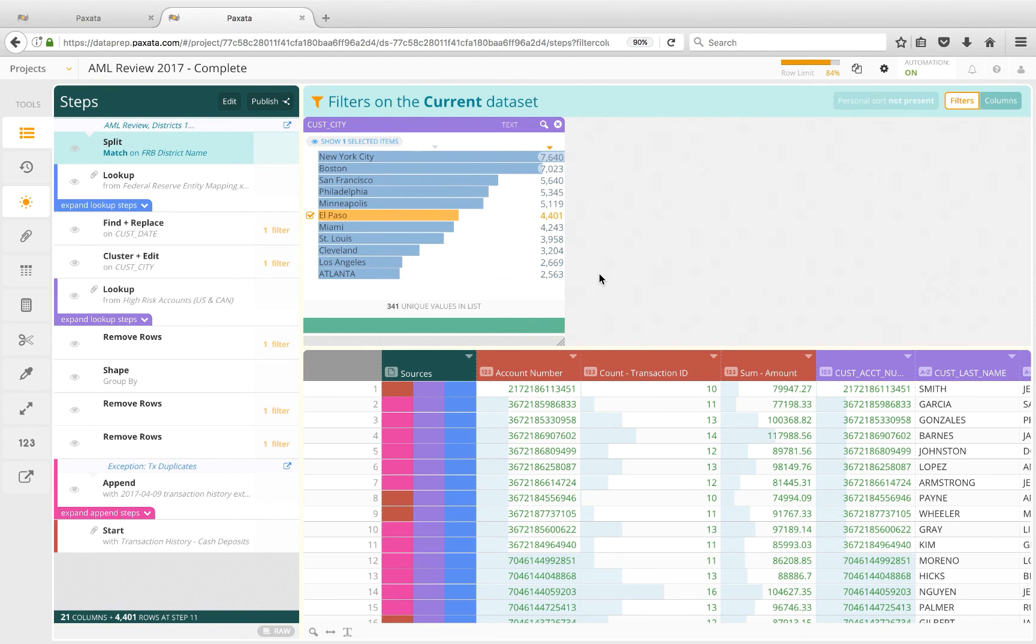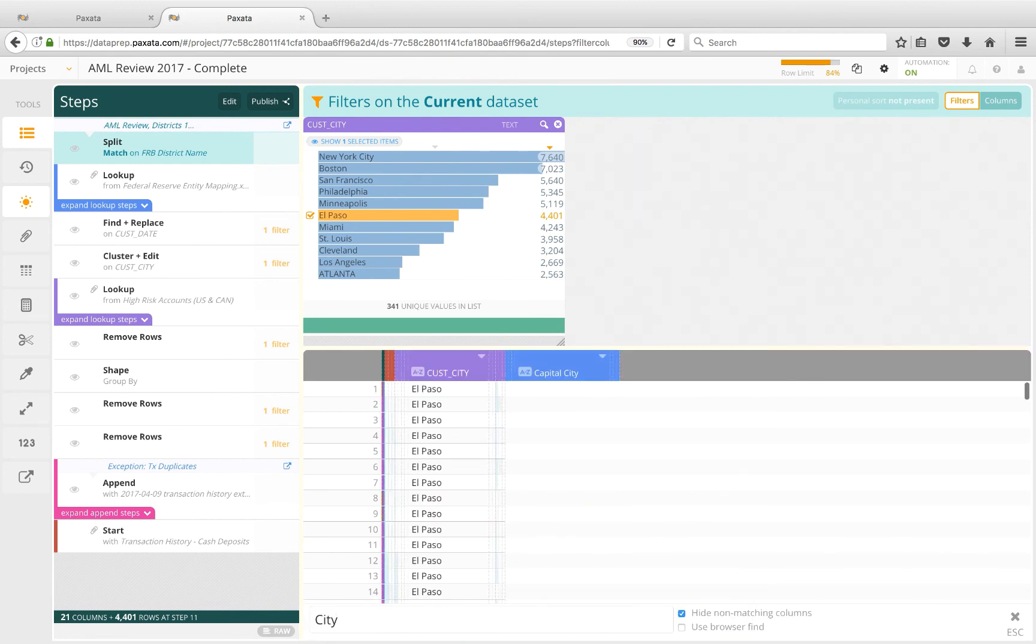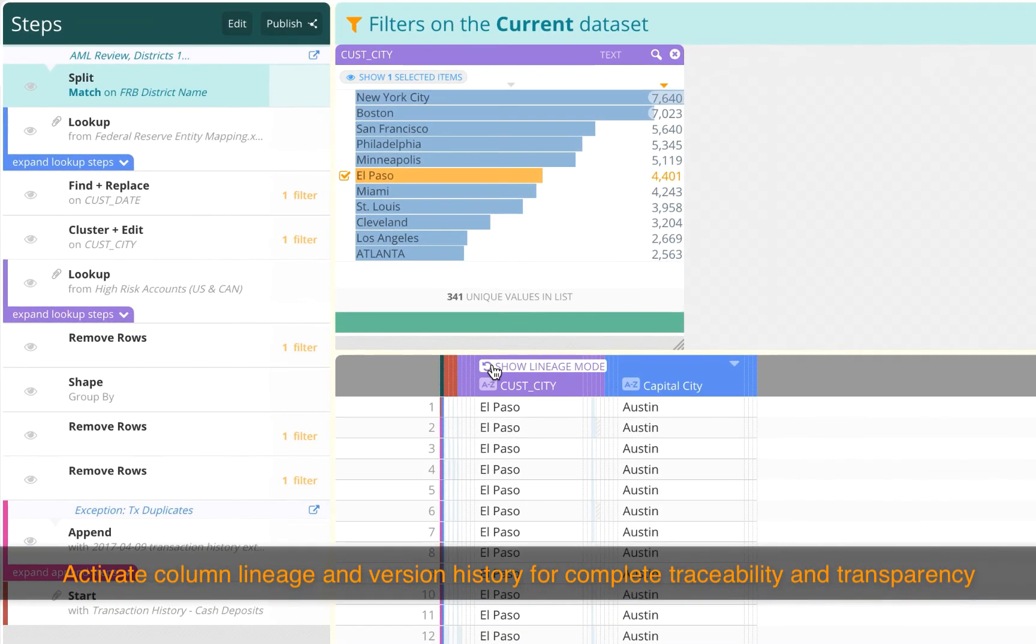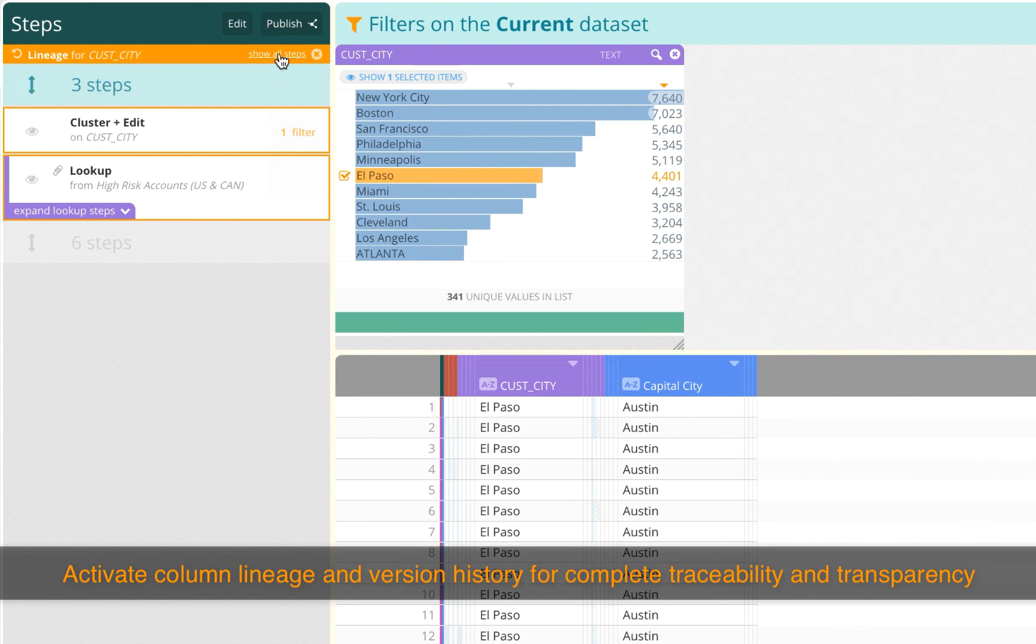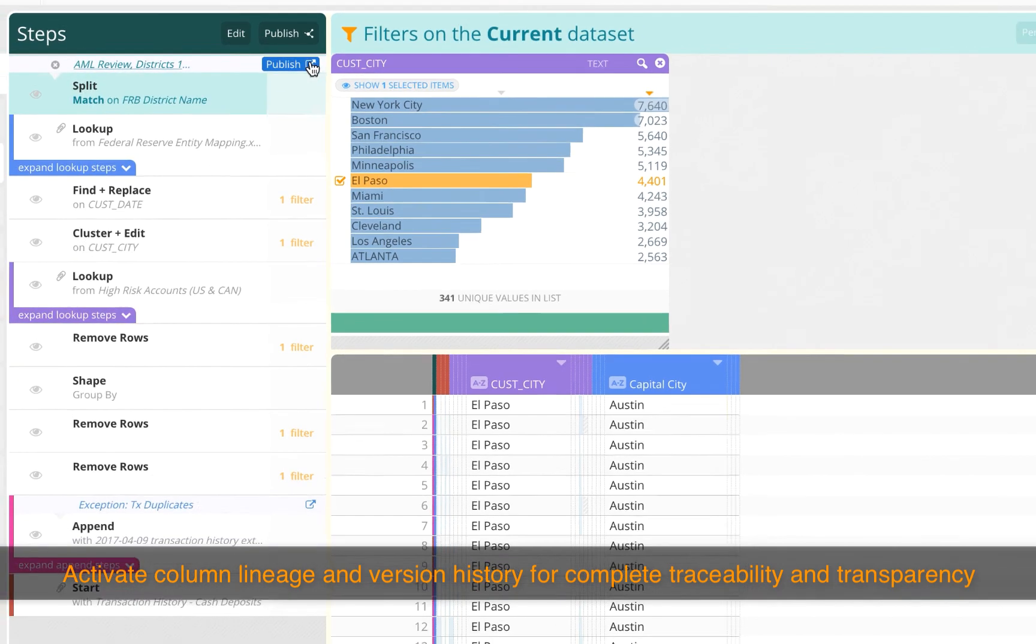Here, I can immediately address any questions about the underlying data and business logic by giving visibility into how the source data was prepared. I can activate column lineage to trace back to any steps which impacted the values of derived columns or key attributes, such as city, again within the context of our full set of steps.